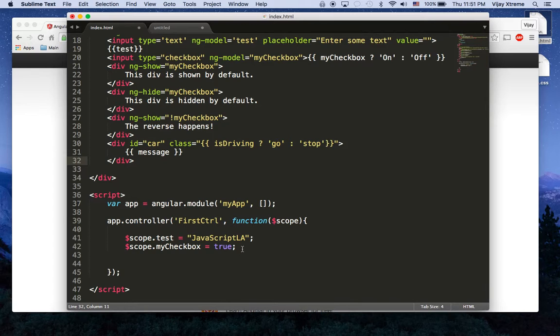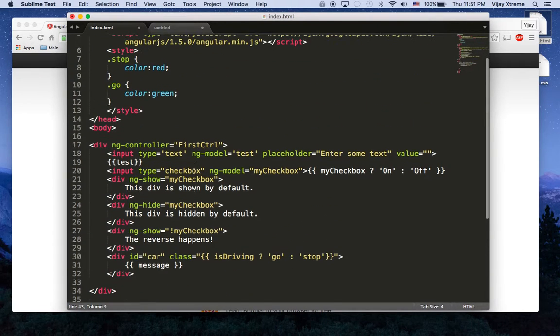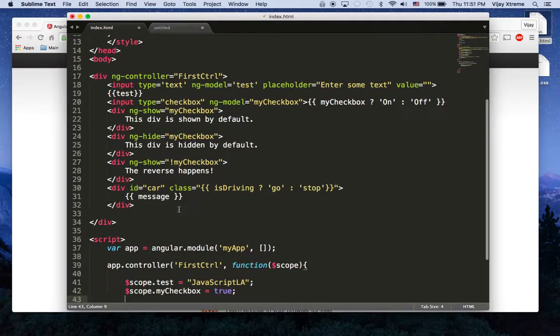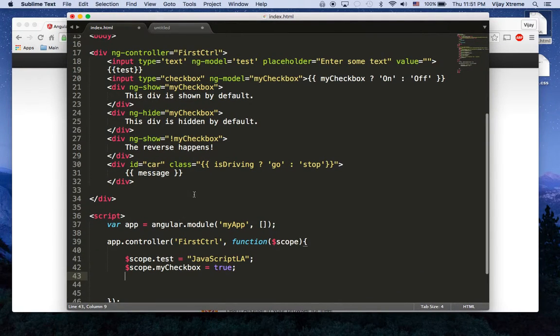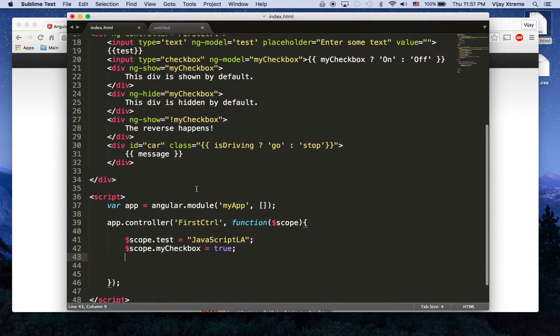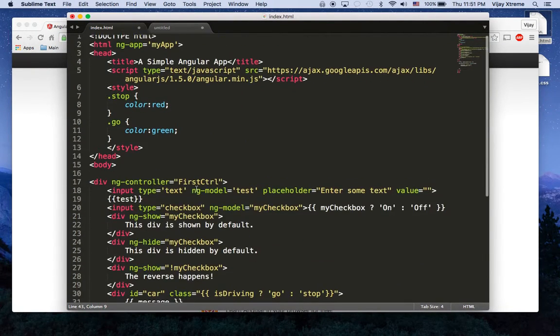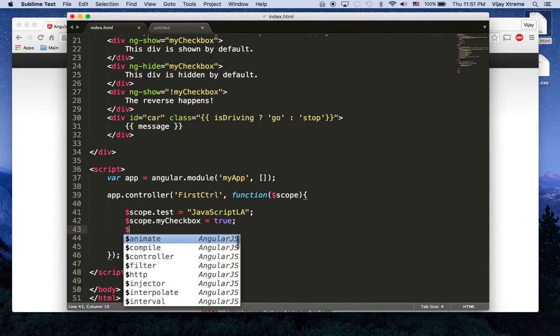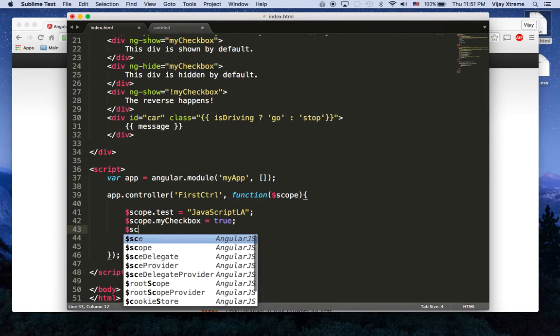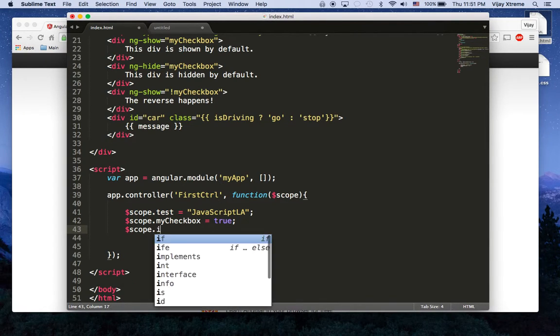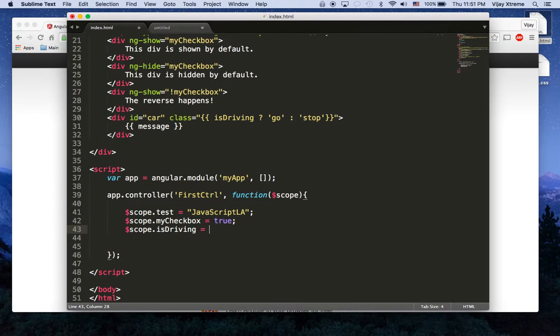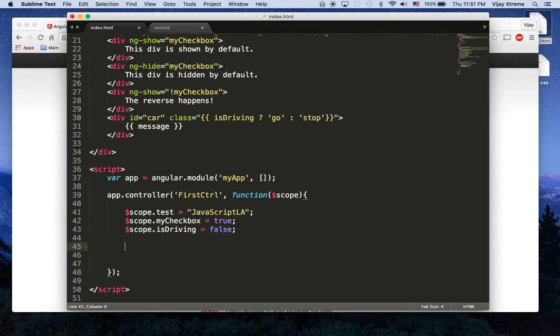And down here in my controller I'm going to control again this id here this car and I can control it because I have access to it with this controller and I'm just going to say that isDriving which lives on our scope for this controller is false by default.